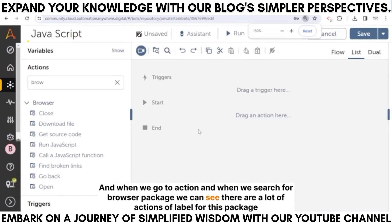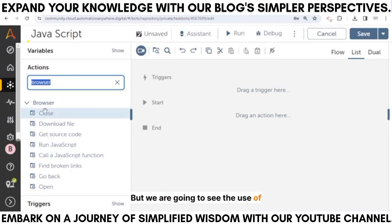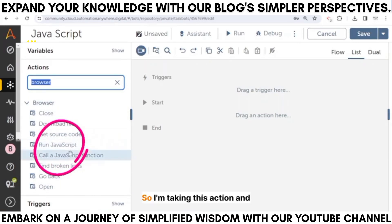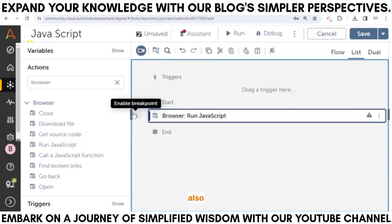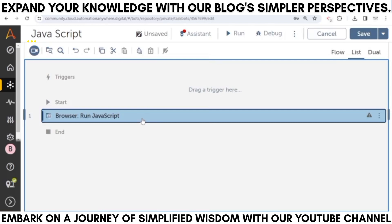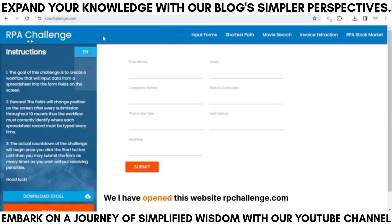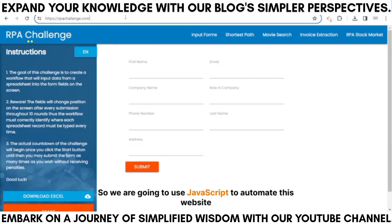When we go to Actions and search for the browser package, we can see there are a lot of actions available. We are going to look at the 'Run JavaScript' action specifically. I'm taking this action. I have also opened the website rpachallenge.com, which we are going to automate using JavaScript.